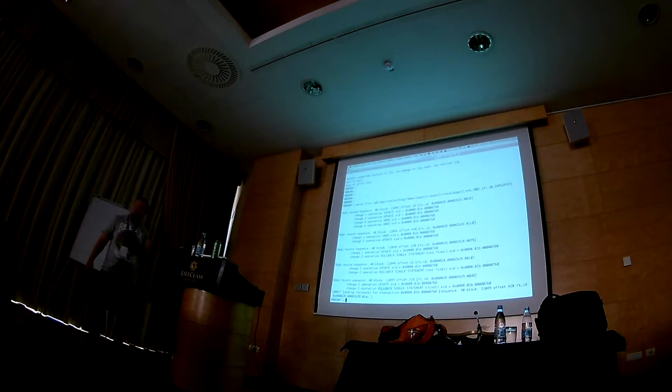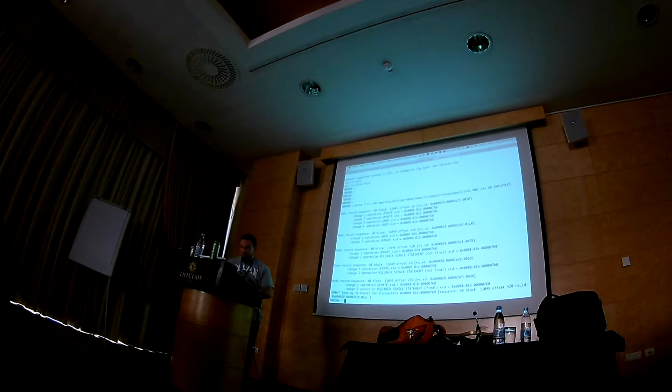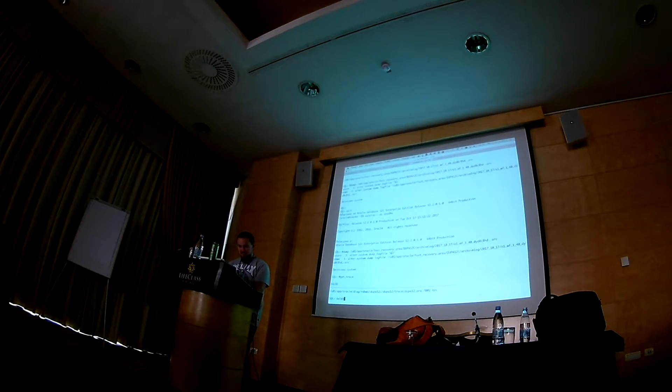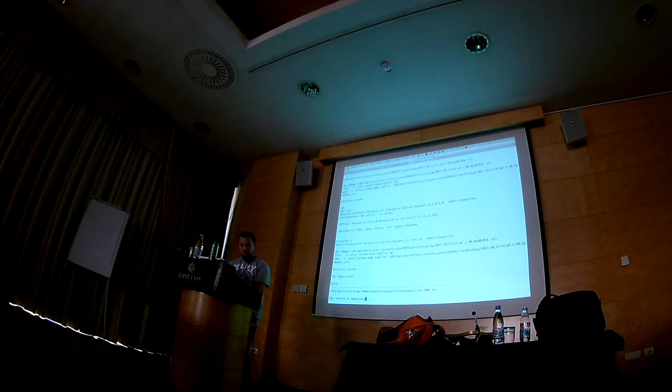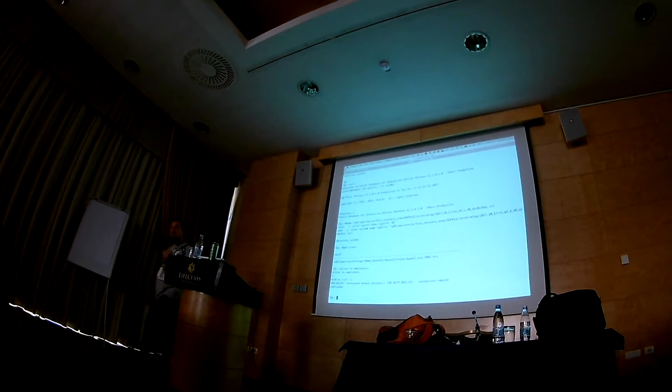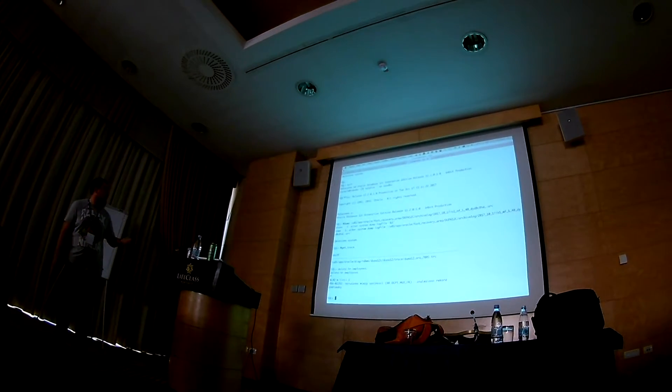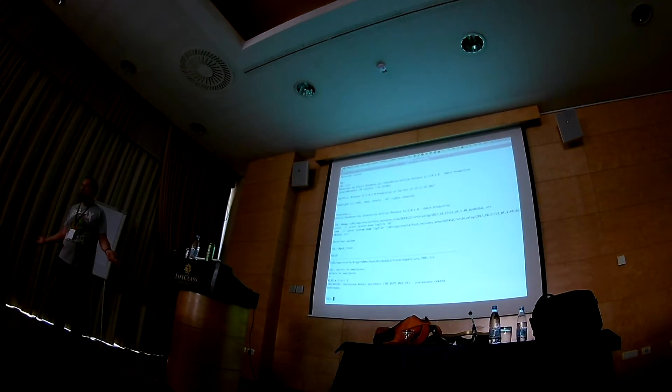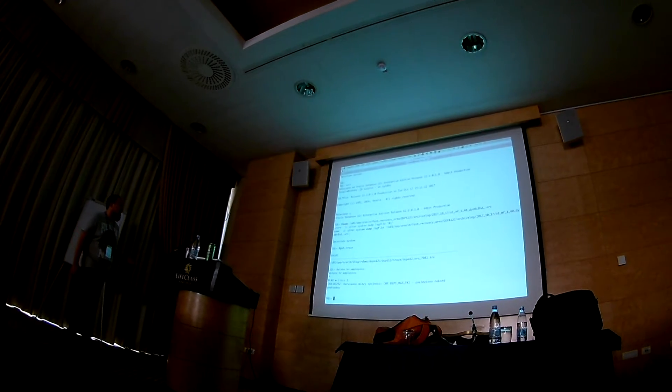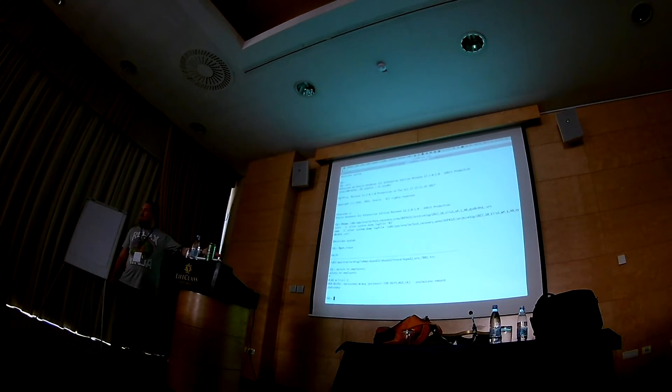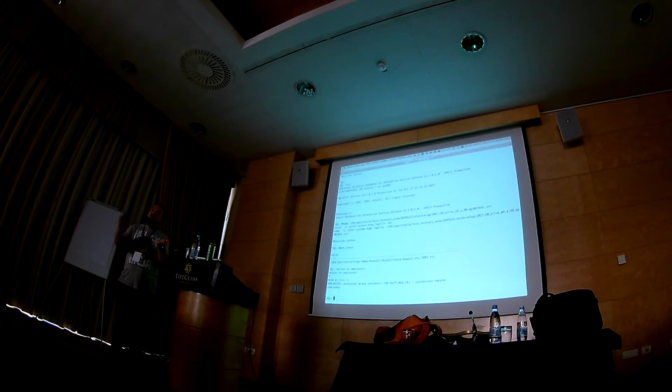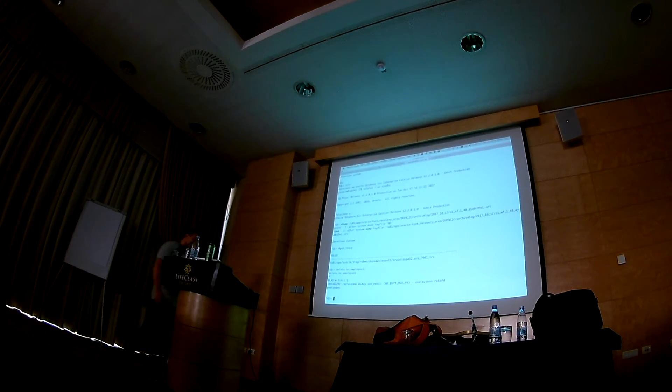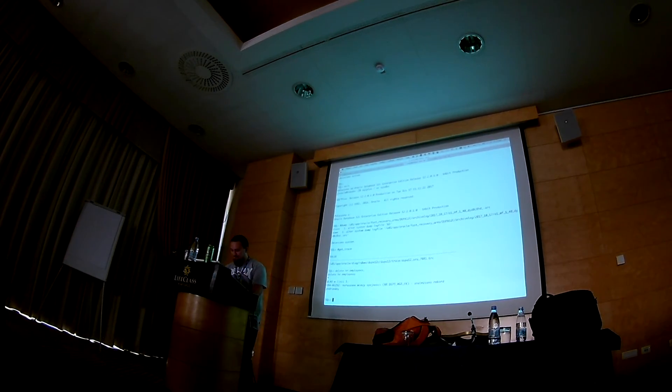And the same thing can be with deletes. If I will try to delete everything from employees table, I will see, and we can actually change the new section. Right? So I will get foreign key violated, there is a parent row. But when I will check...